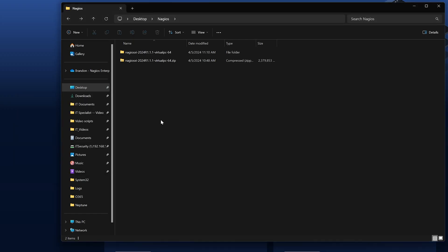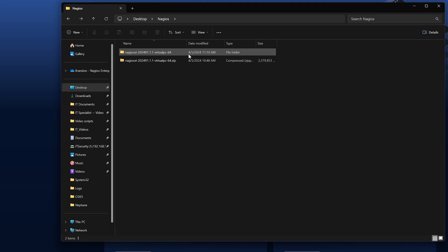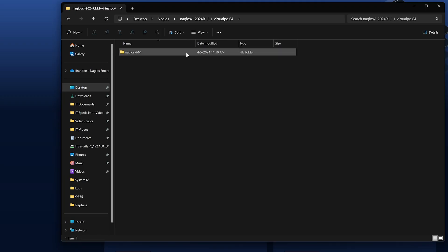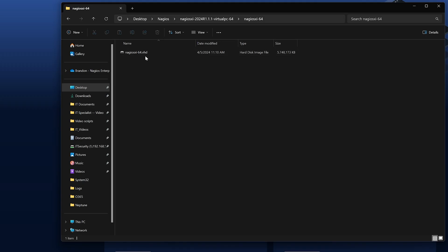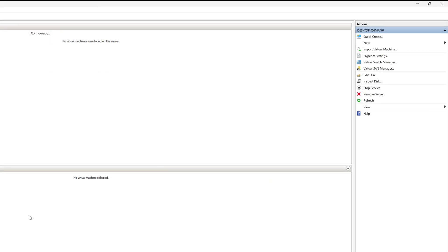And once we have the zip file extracted, we will open this folder, open the Nagios XI folder within it, and notice that there is a .vhd in there. Note our path and we will open up Hyper-V.